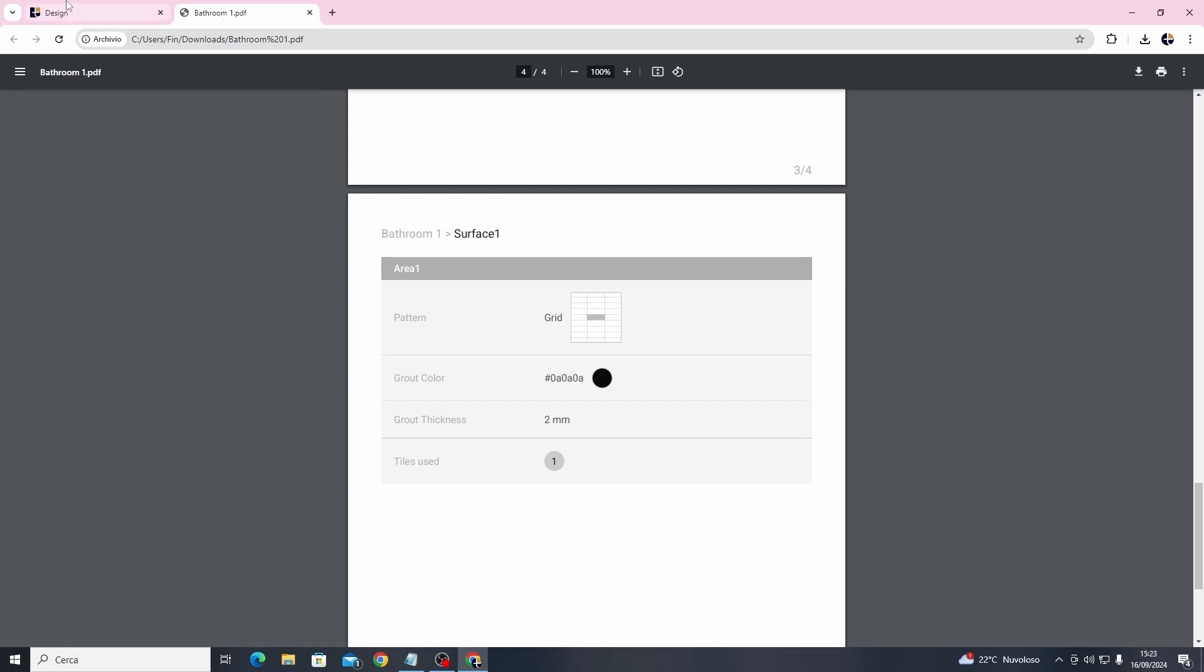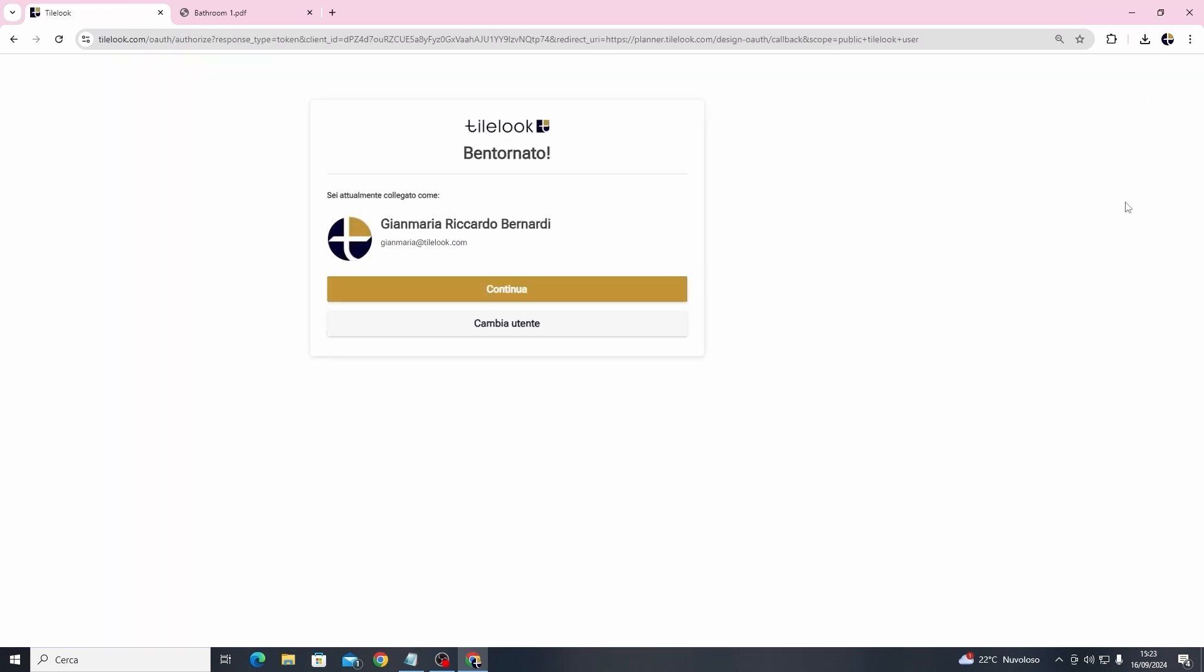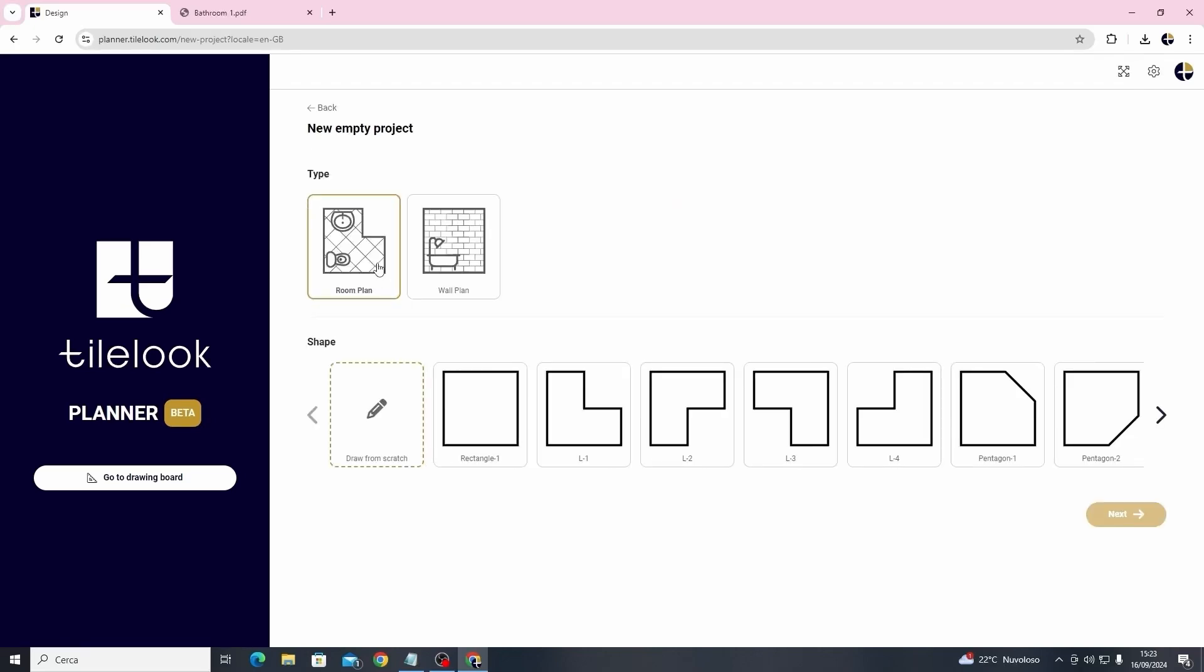We start by taking a look at the program's main page. In the top right corner, just make sure that you have logged in correctly inside your TileLook account, but if not you can do it after finishing the project when you convert the file into a PDF one. Here you can see an overview of our previous projects and you have the option to create a new one by clicking on the corresponding icon.